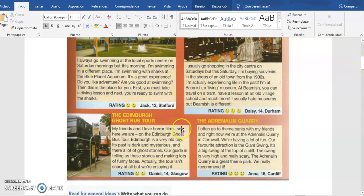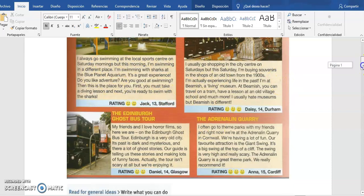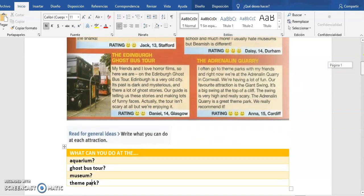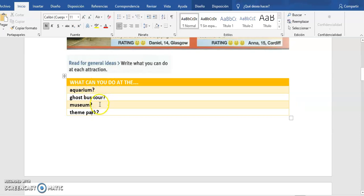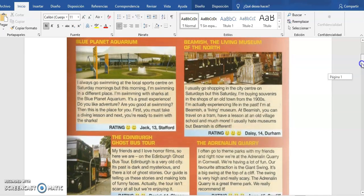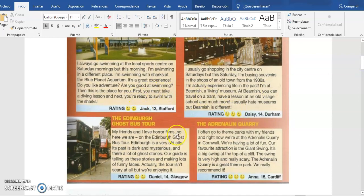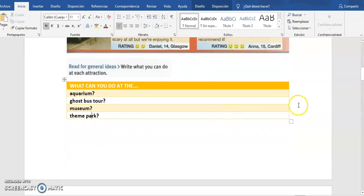In the first part, we have to read this text and then move to the next section: 'Read for general ideas — write what you can do at each attraction.' You have to look for information about the aquarium, the ghost bus tour, the museum, and the theme park, and complete this table. That is the first activity.